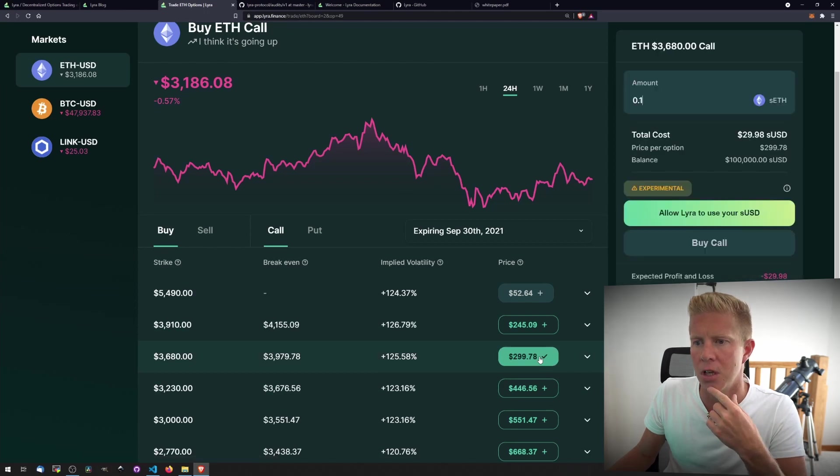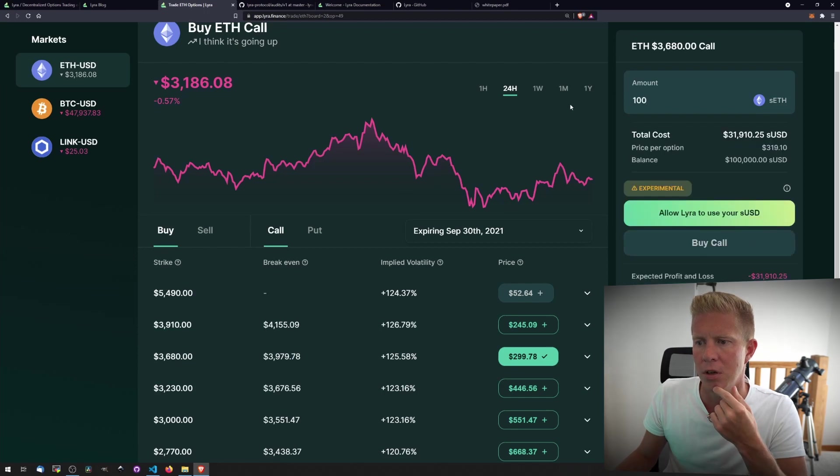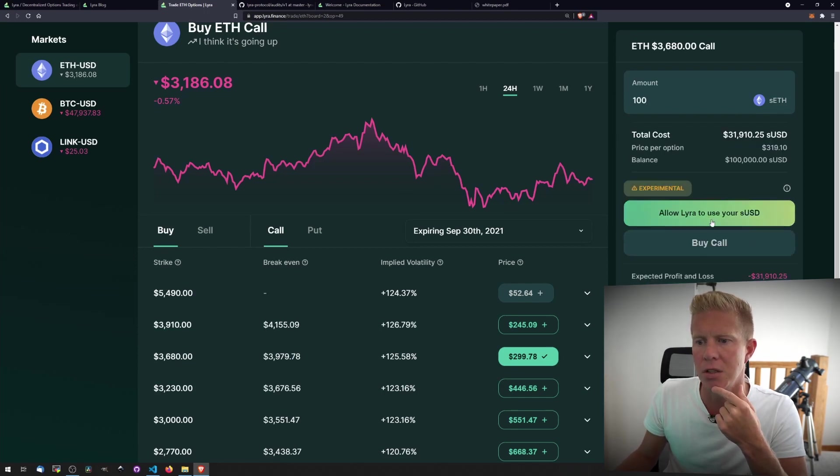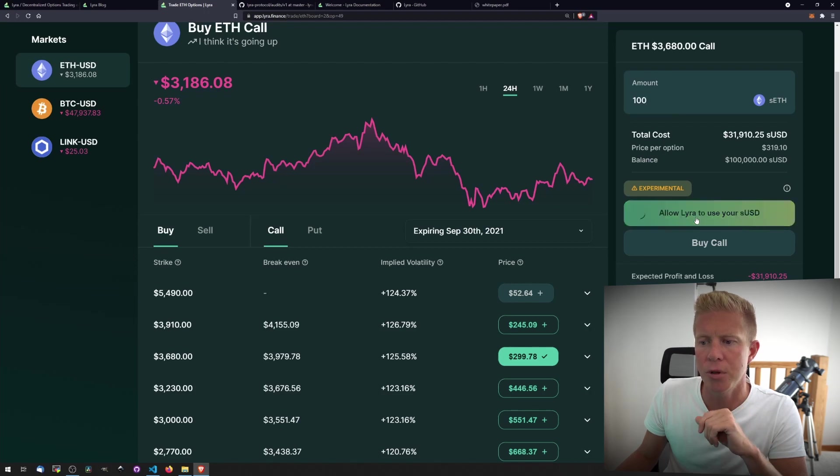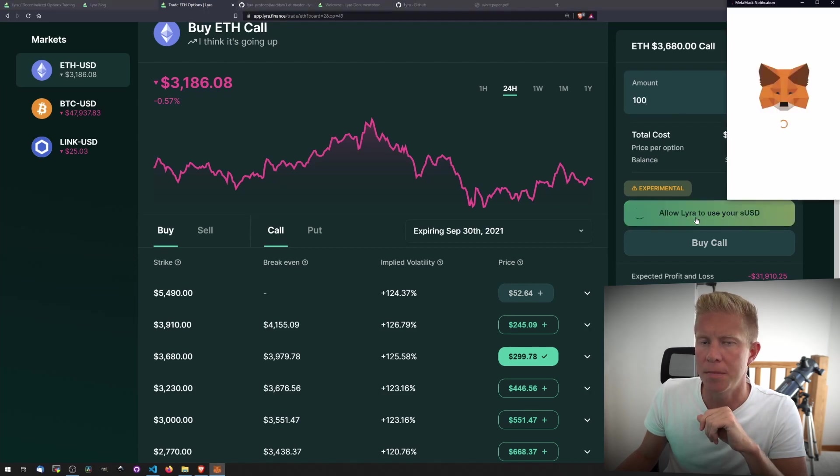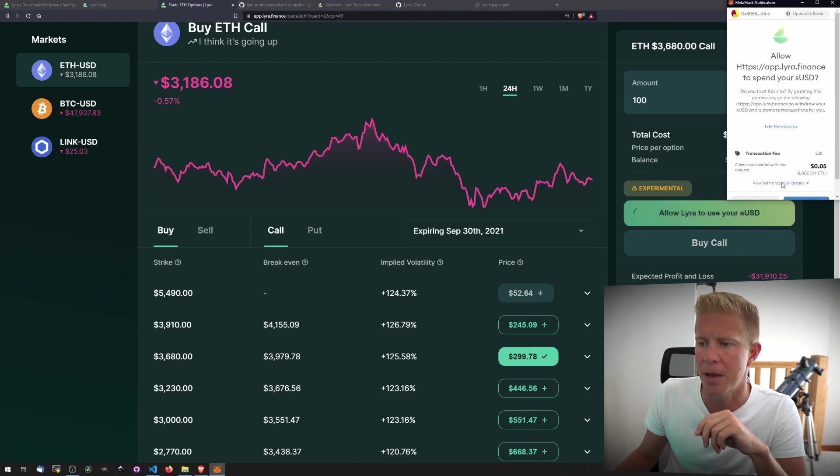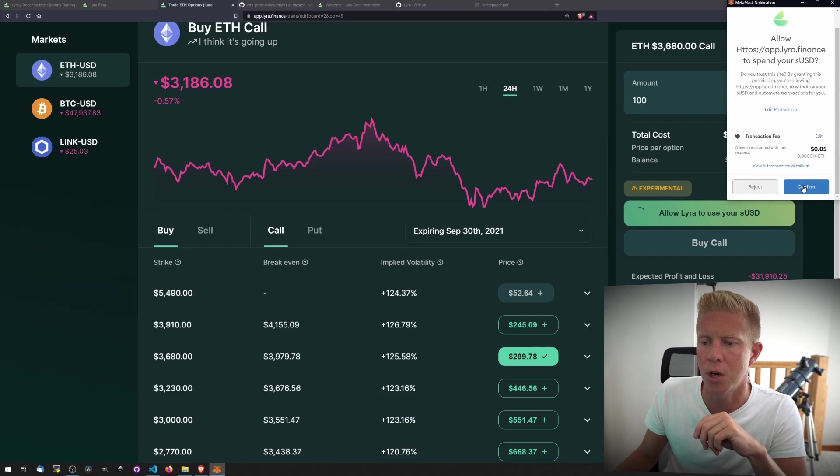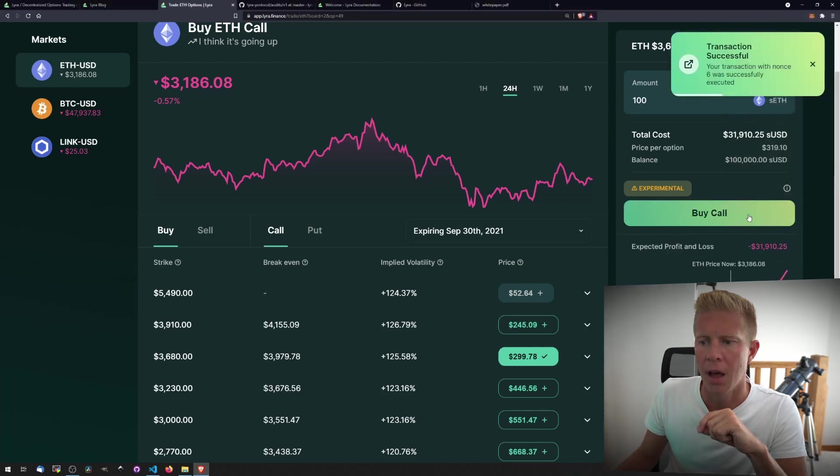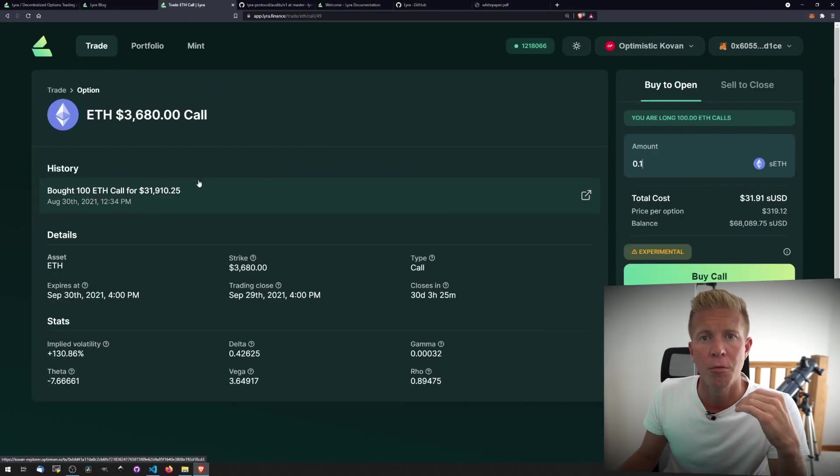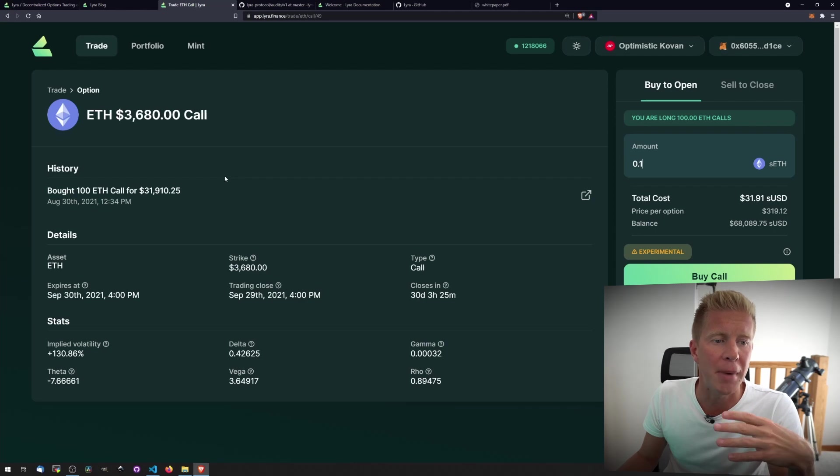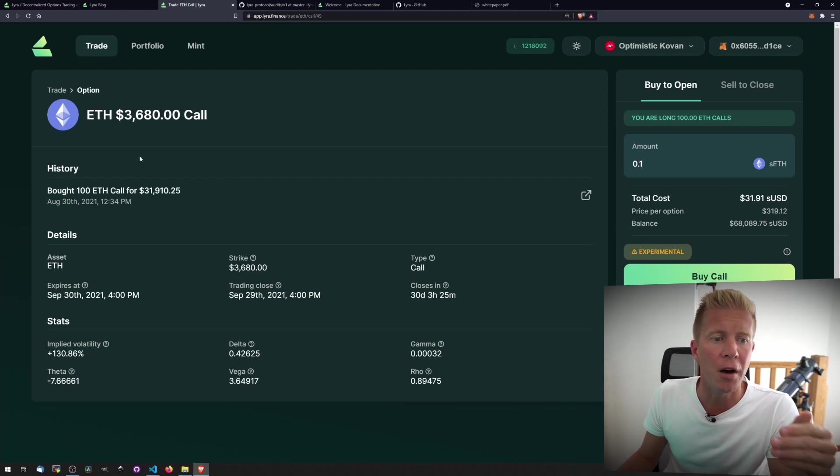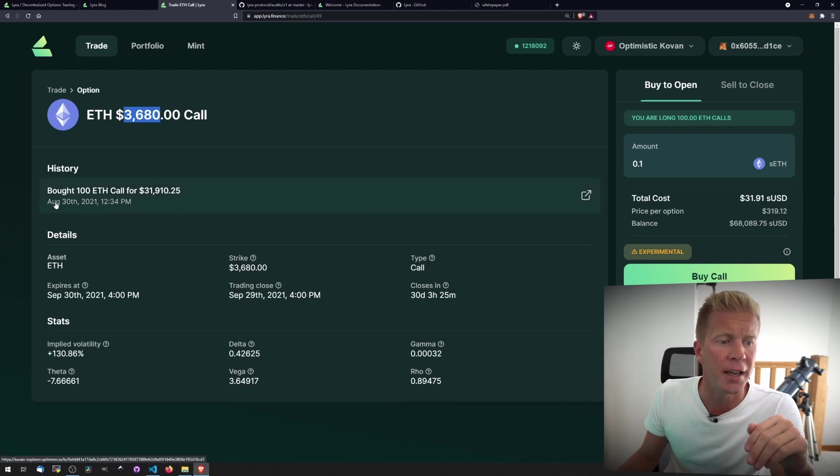Let's put this position on and we can see we've got on 100 sETH, 31,000 US dollars. Let's approve Lyra to spend the sUSD because it's an ERC20 token, so we need to approve spend like we do on Uniswap and let's buy that call option. So when we're buying a call option, we're basically taking a bet that the price is going to go above the strike price, which in this case was 3680 by the expiry date of August the 30th.